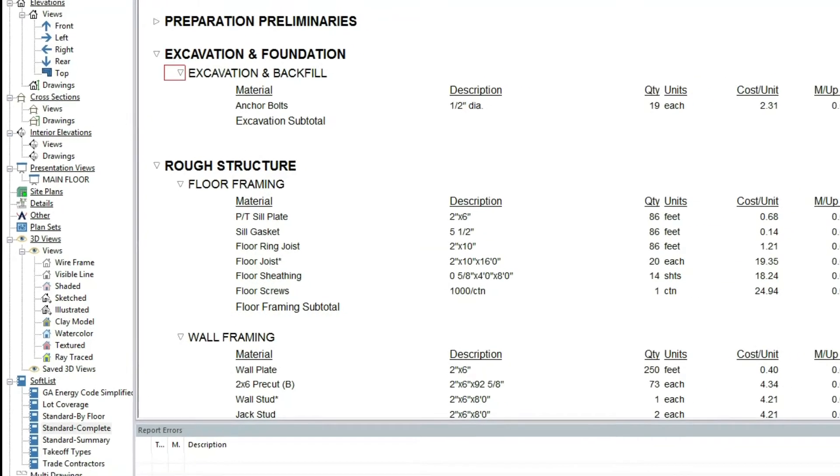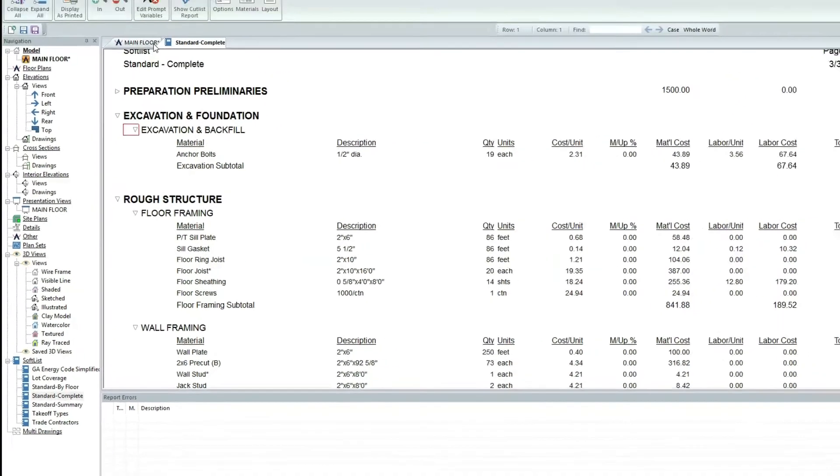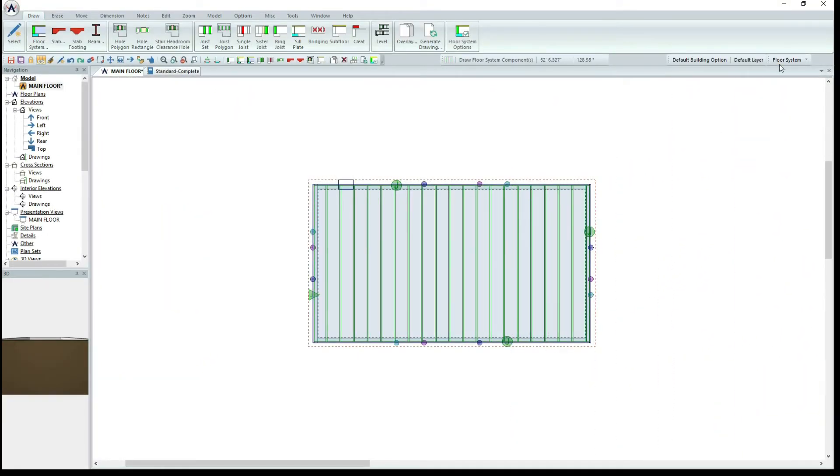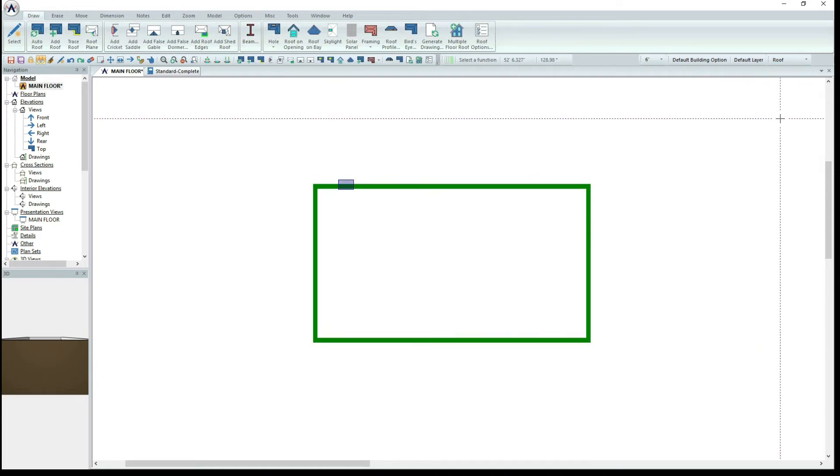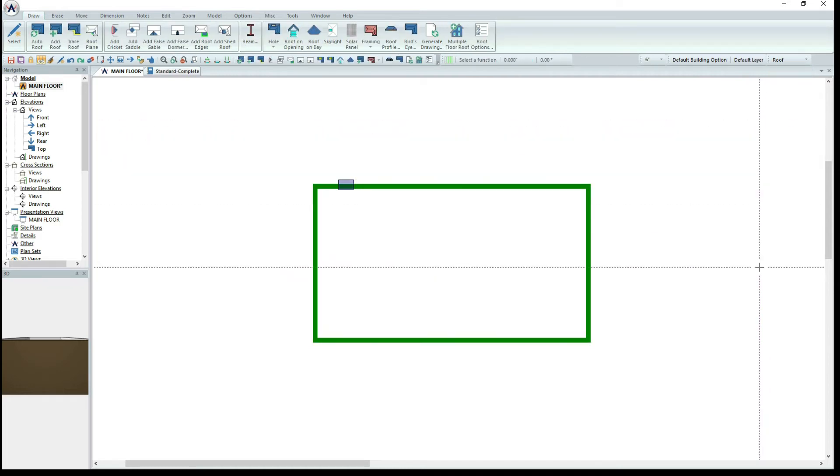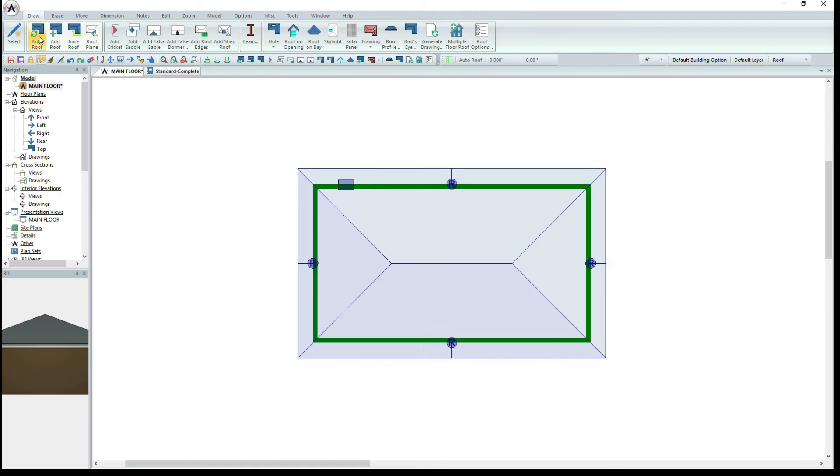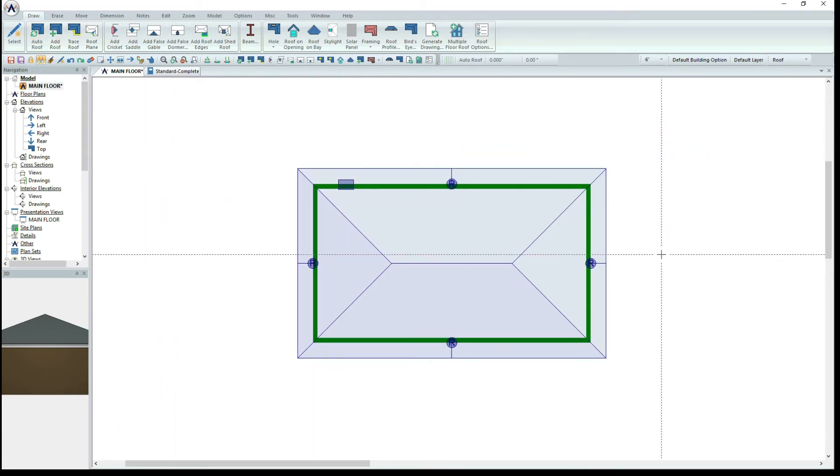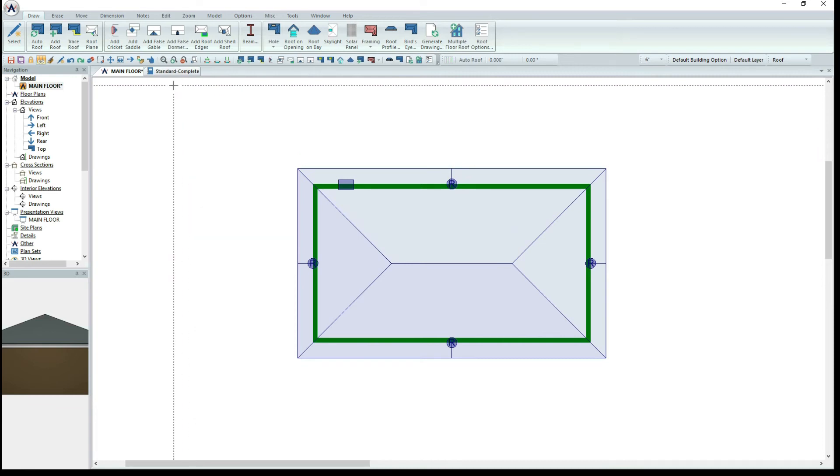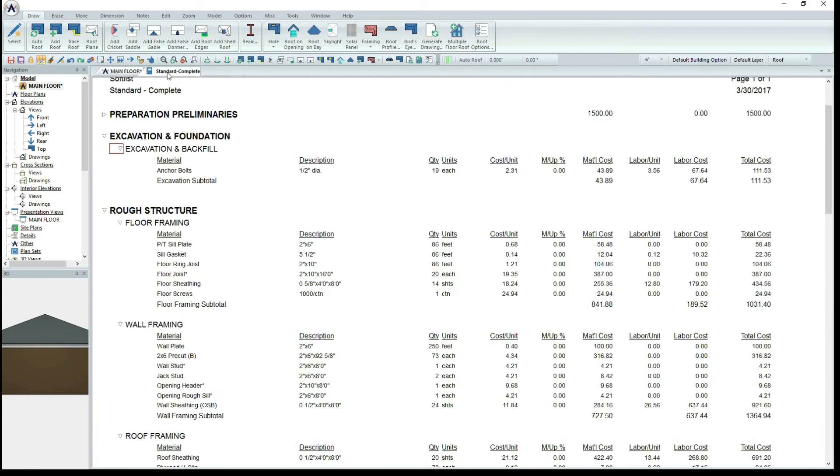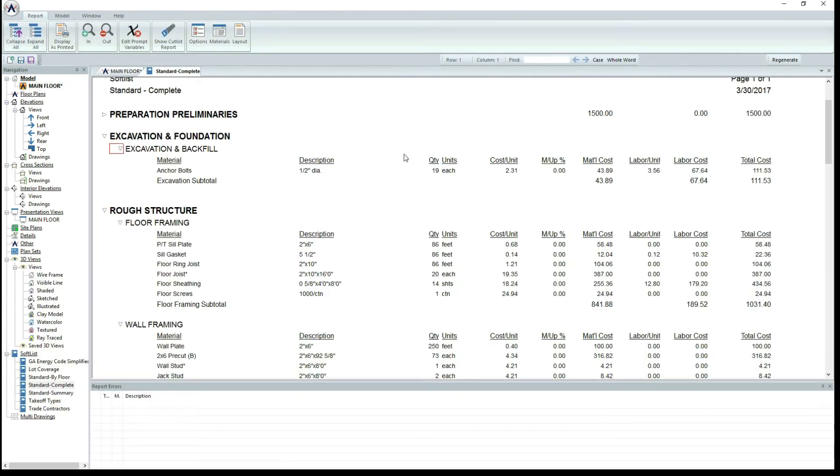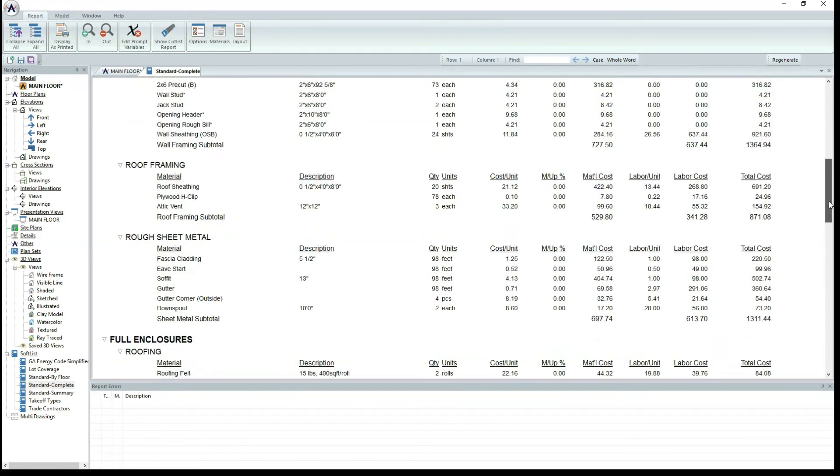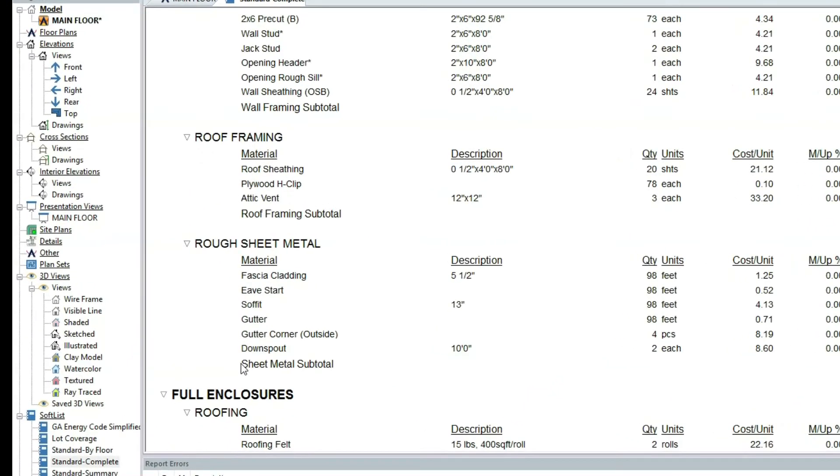SoftList will also do this for the materials that are involved with creating the roof. Go back to your floor plan and go to roof mode. Once you have added the roof, look back at SoftList. You can see how SoftList has automatically listed every material needed for the roof in an organized fashion.